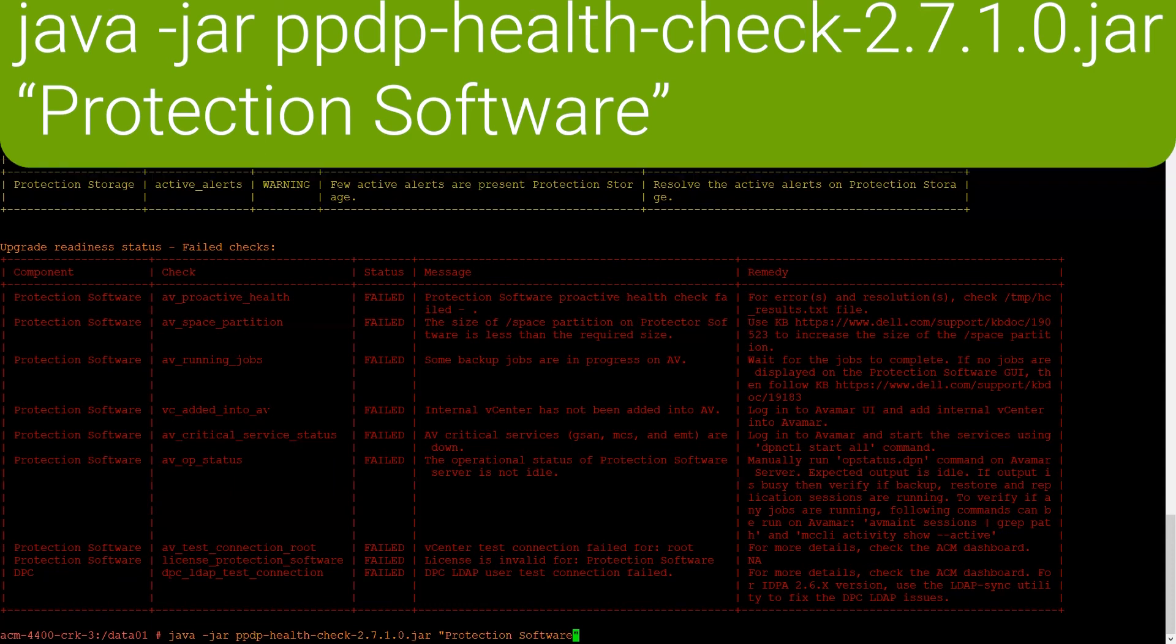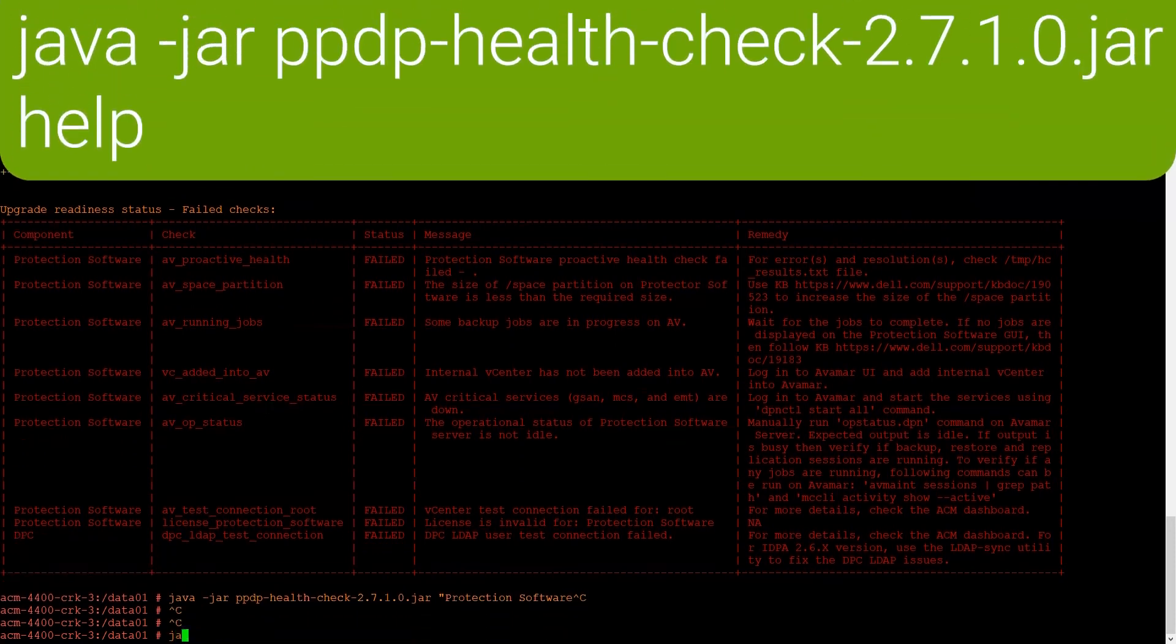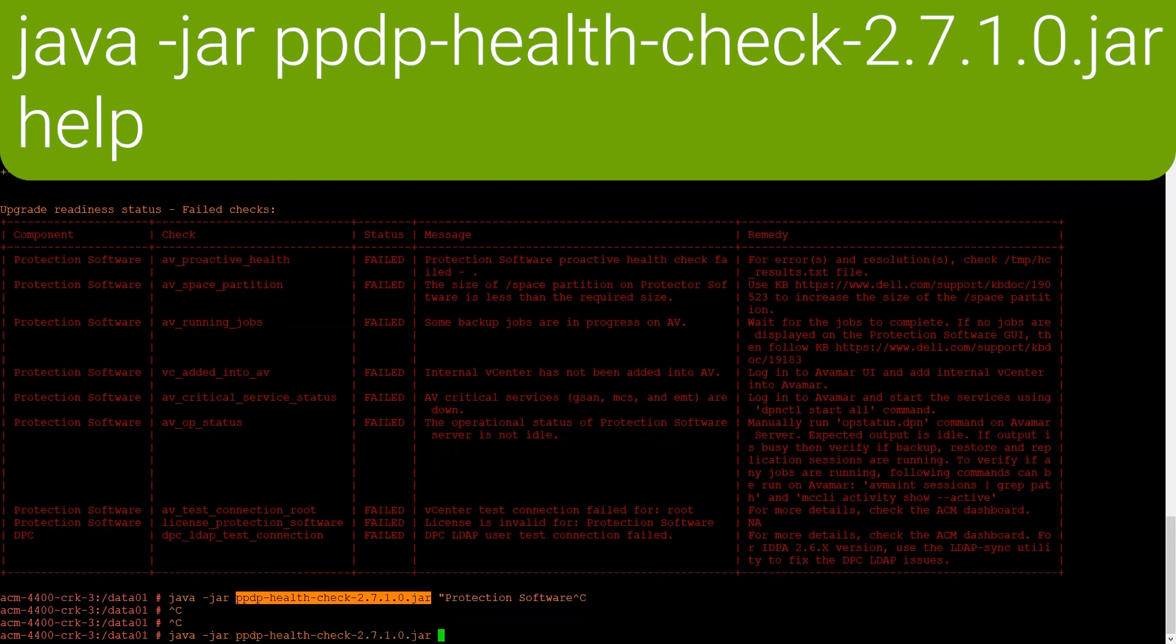Additionally, we can also see other options that are available with this utility by issuing the help command.